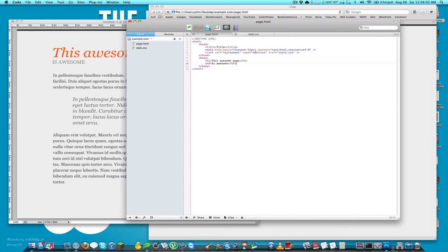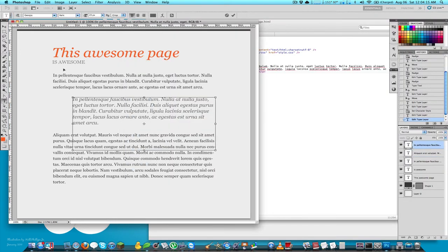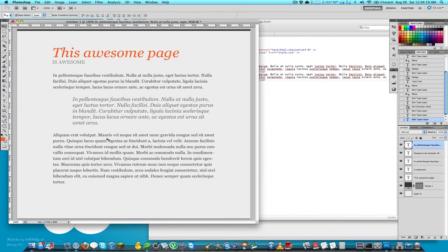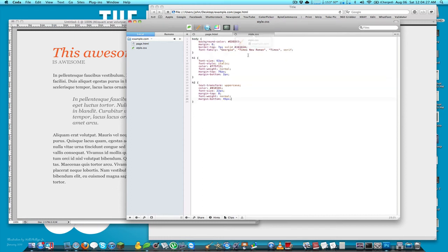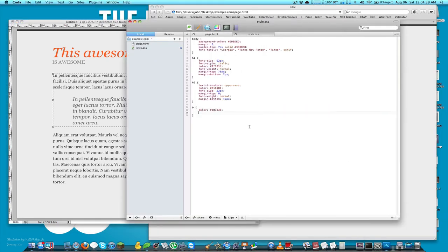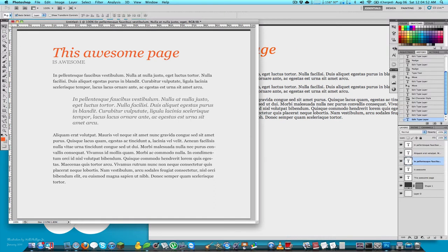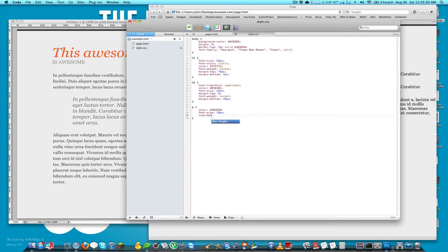Now let's add all the content. I'll use three p tags — that's essentially what we have in the design — and copy the paragraph text directly from Photoshop so I don't have to retype it. In the stylesheet, I'll style p with the correct dark gray color, font-size of 19px, and set line-height to 28px, which gives the text some breathing room.